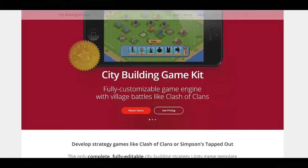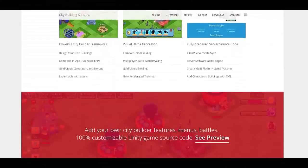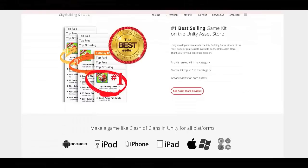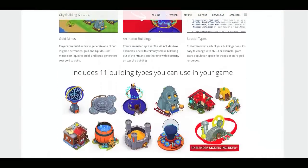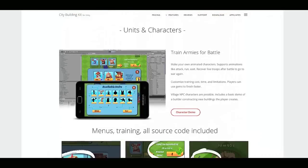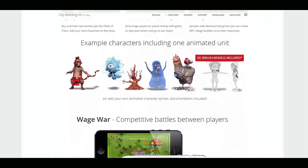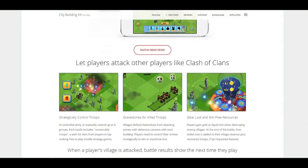The city building game kit is the quickest way to create mobile strategy games. With seemingly never-ending feature-rich source code, this will save you weeks of development.